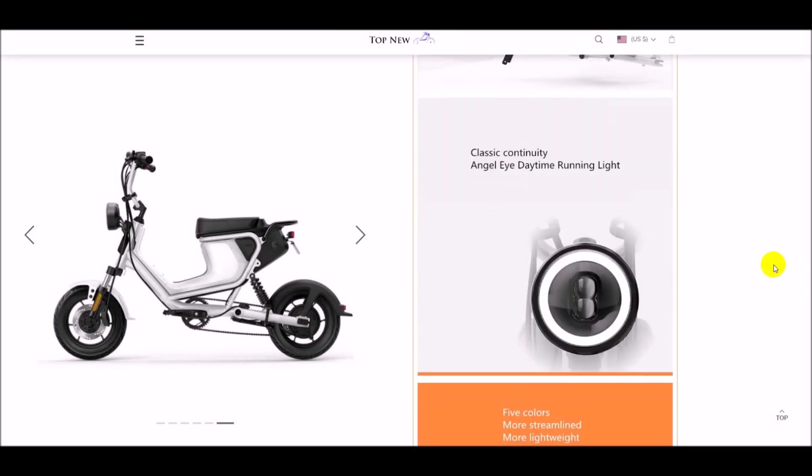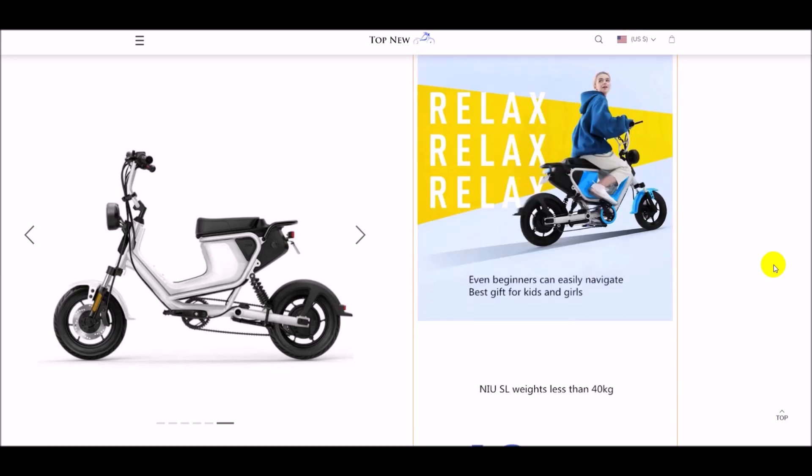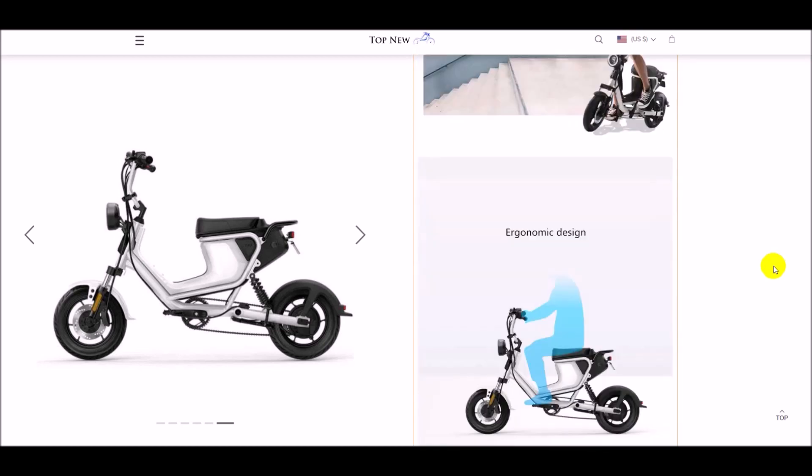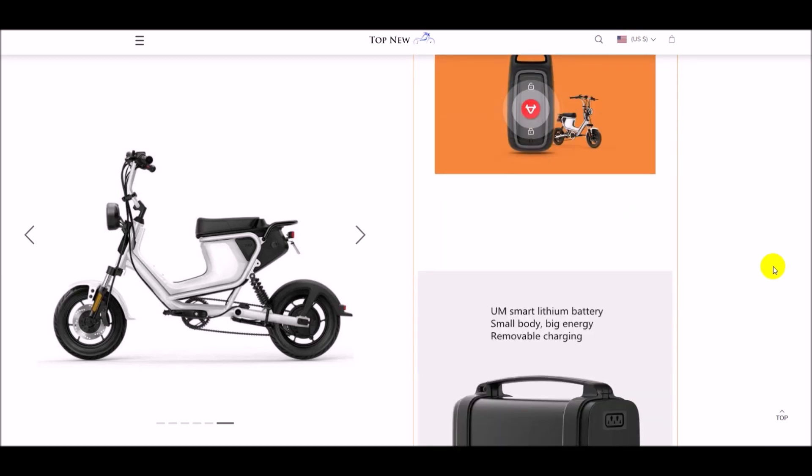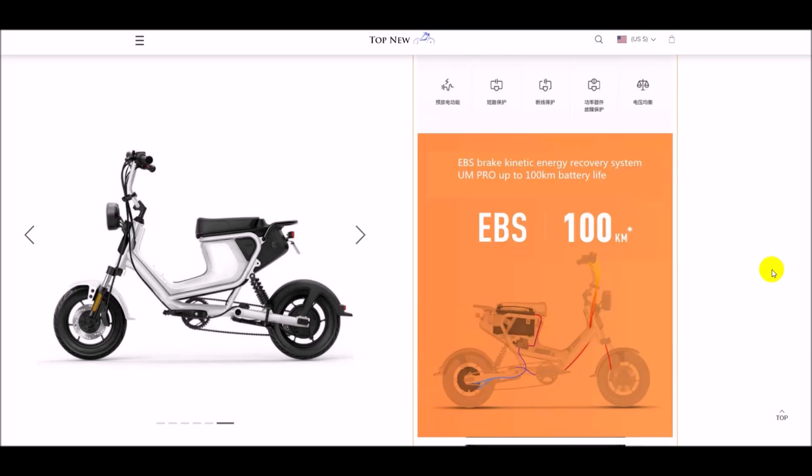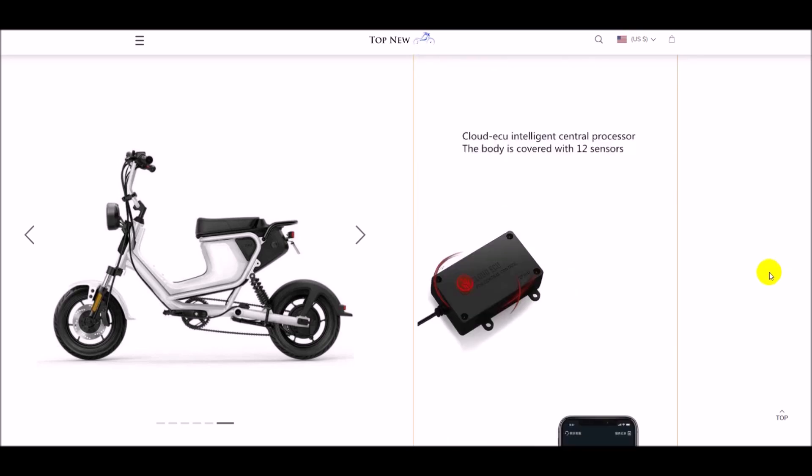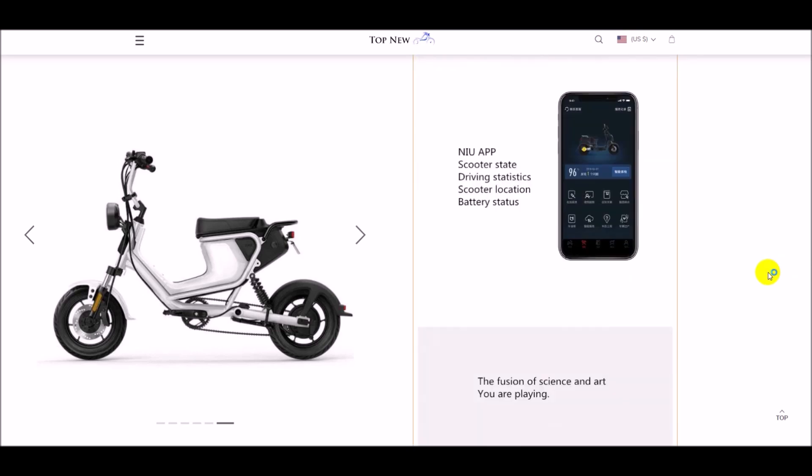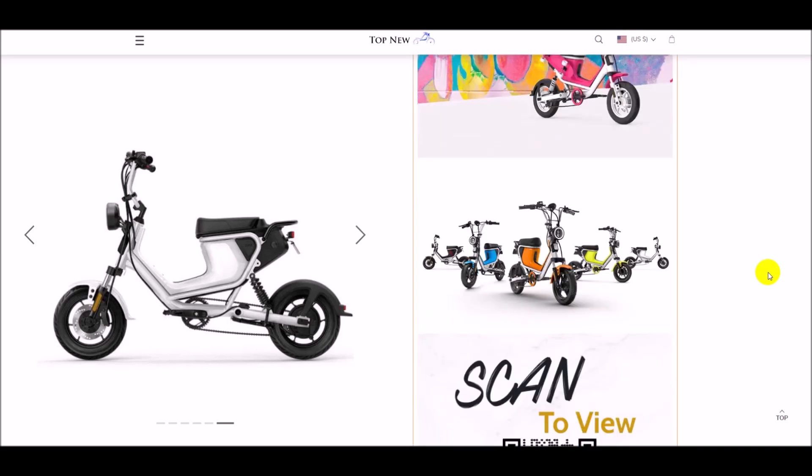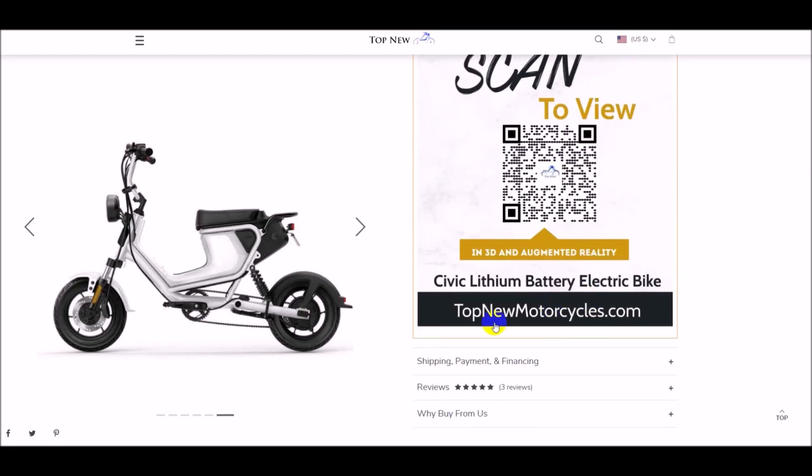With its ergonomic design you can ride in comfort. The Civic Electric Bike has the latest technology, allowing you to start the electric bike without a key but instead with a fob. You can also download the app to view the Civic's maintenance status.